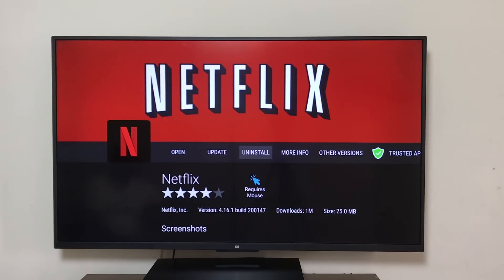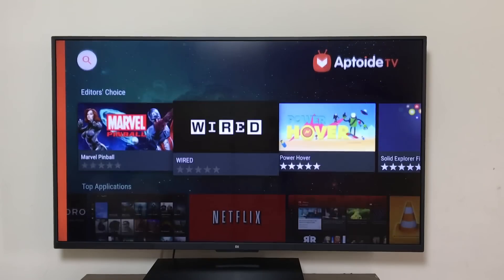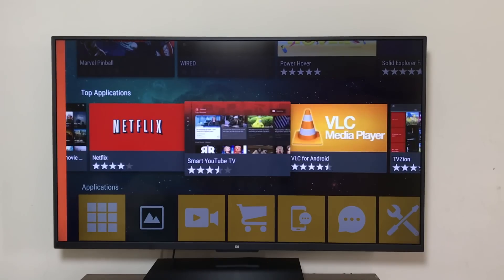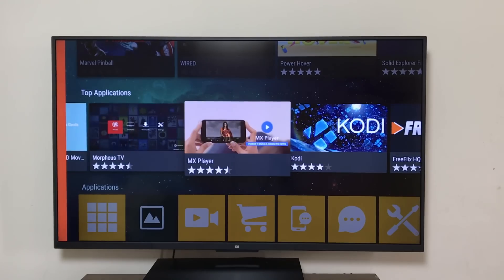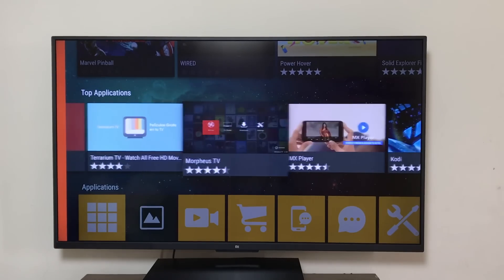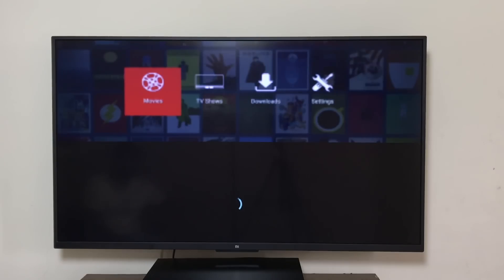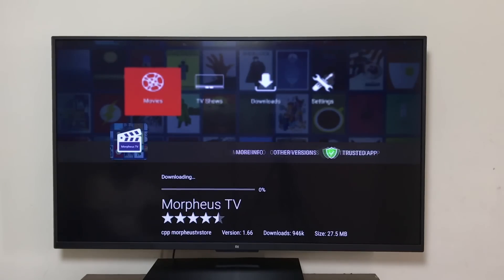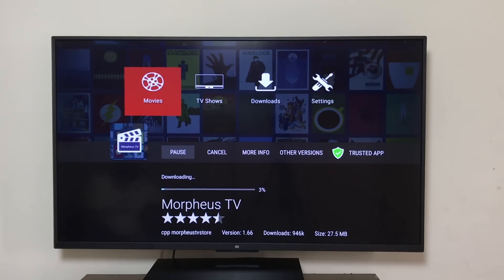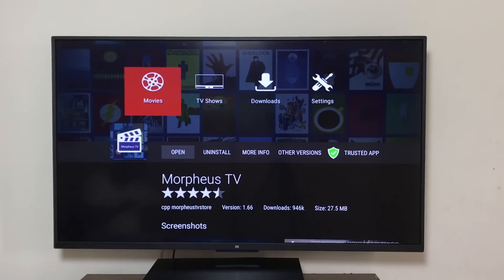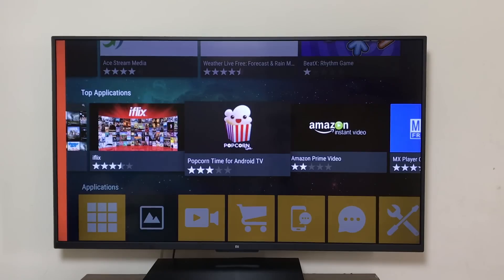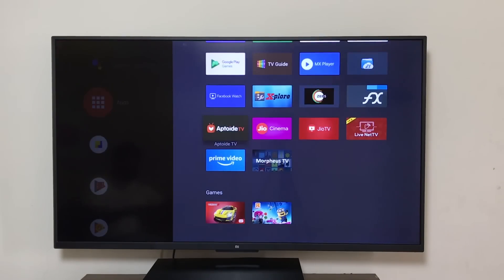Let's see what other apps we can install from here. We don't need Smart YouTube because YouTube is built in on the new Mi TV Pros. Kodi works well for many people. Let's try Morpheus TV. Let's install all the apps first and then we'll test them. Click Install, Done. Let's go back.